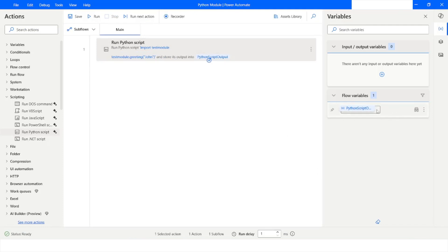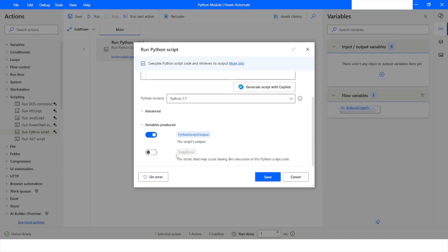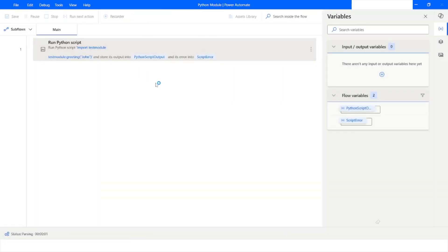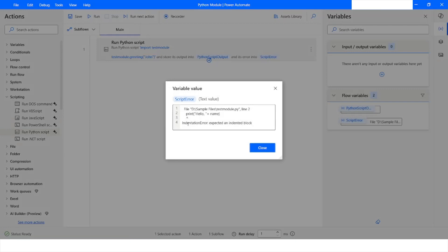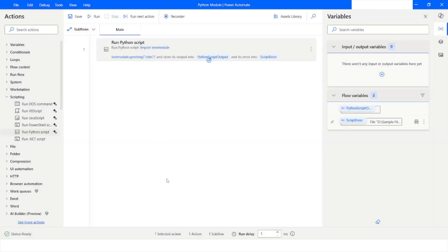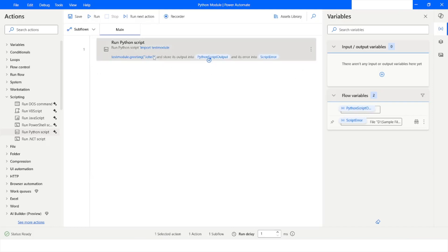I will run the bot, but we did not get any output. The reason is that when we go to Variables Produced, the 'script error' option is disabled. I will click Save and run the bot again. Now it says 'IndentationError: expected an indented block', which means when we wrote the function we did not give a tab. I will press Tab to insert the indentation, then press Ctrl+S and close.